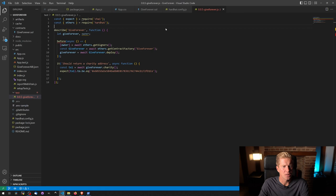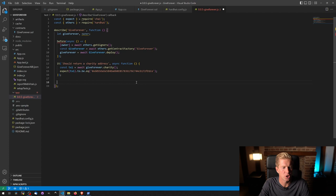Okay, so we've got a basic test here to check the charity address. Now I want to check one more thing. The first thing I'm going to do is to check that I can actually change the charity address.